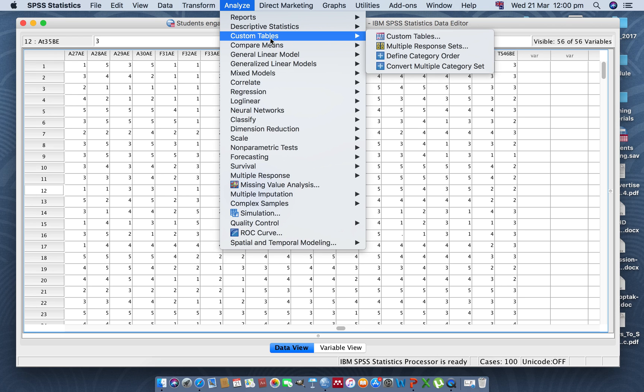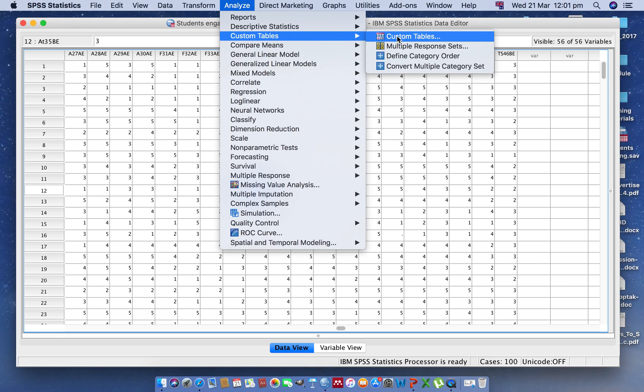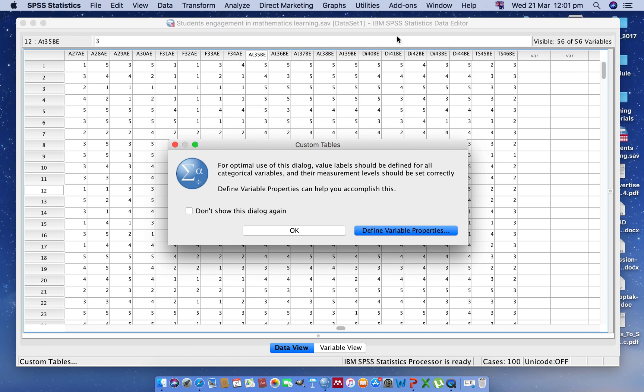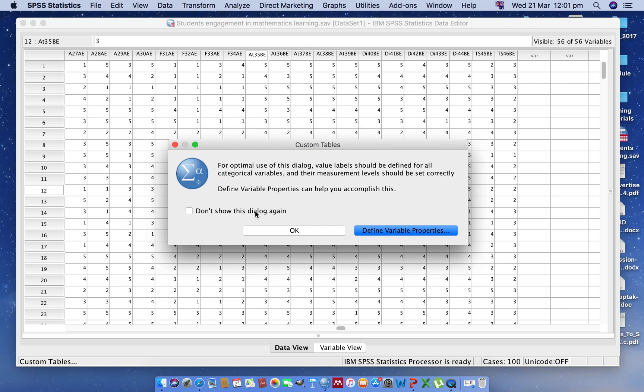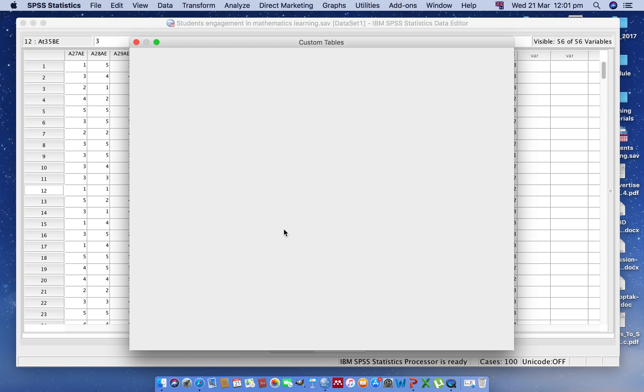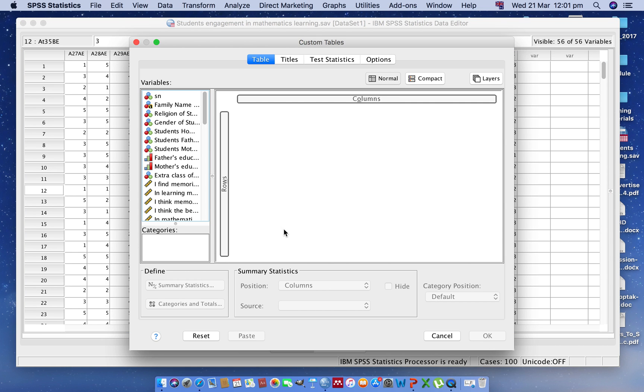Then you will find this dialog box, the Custom Table dialog box. Click on OK. Now you can see here a new dialog box which is ready for creating a custom pivot table in SPSS.